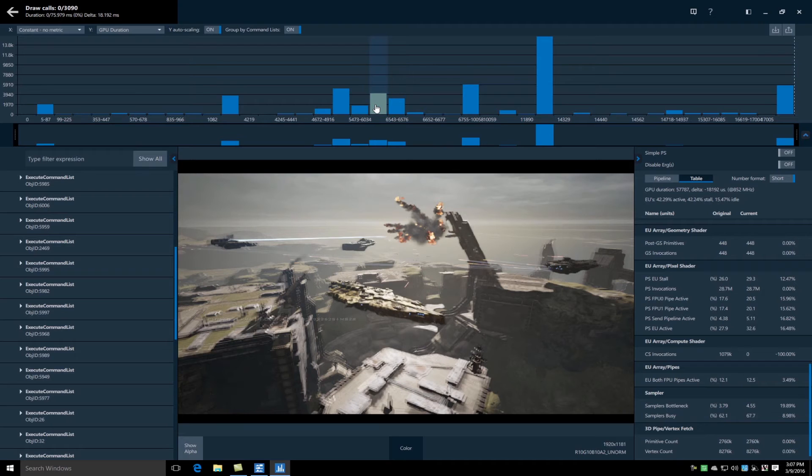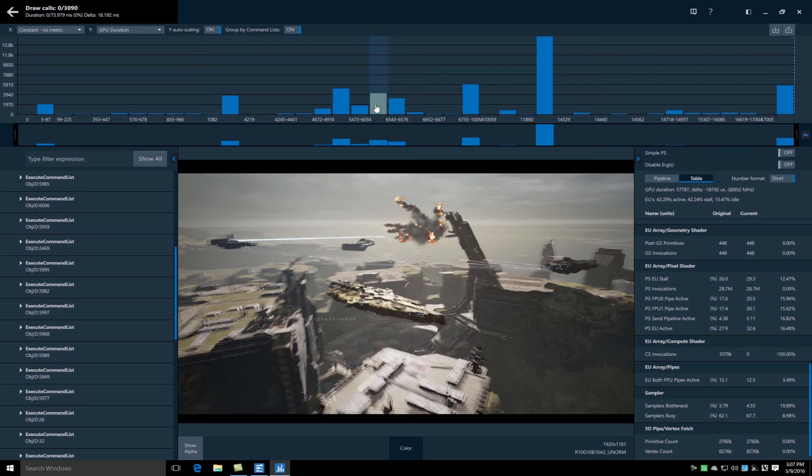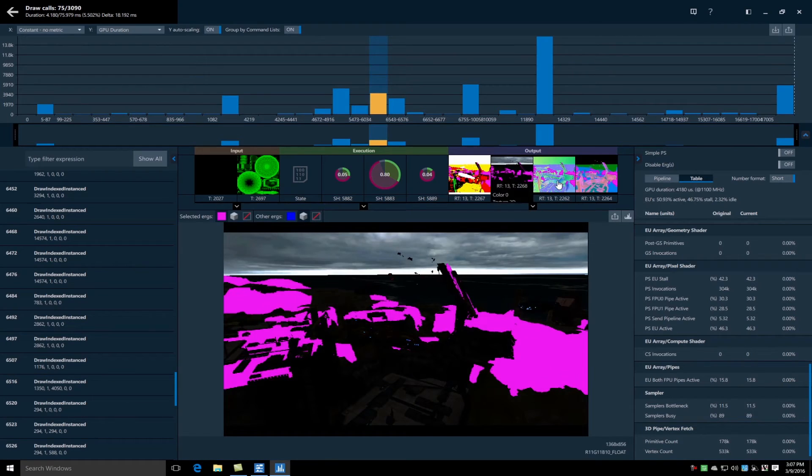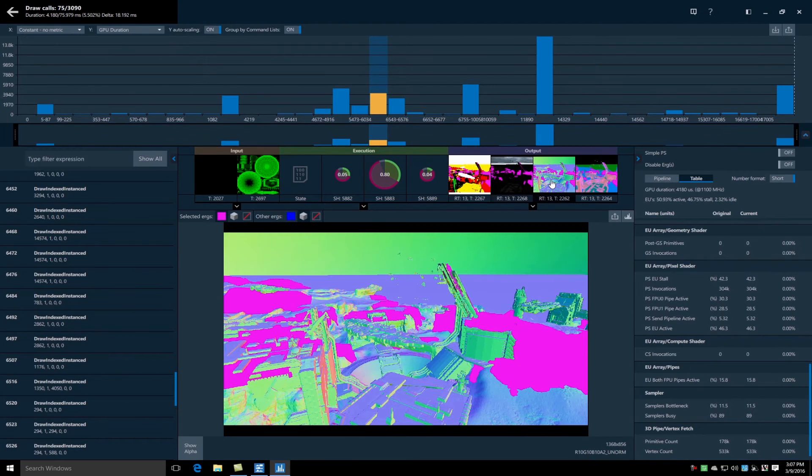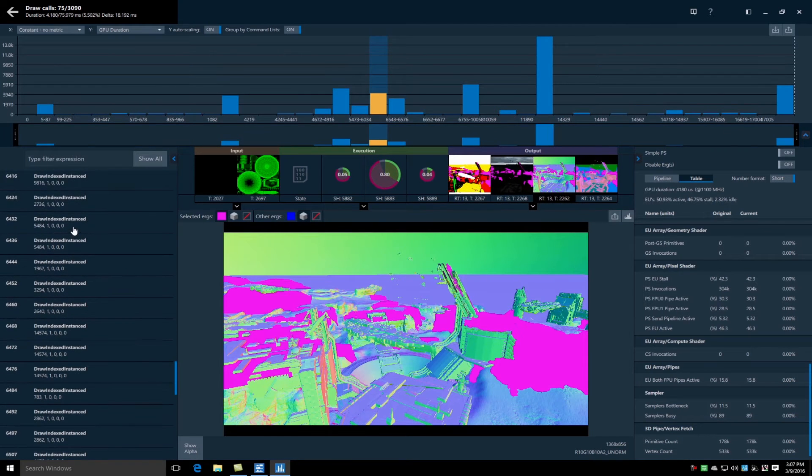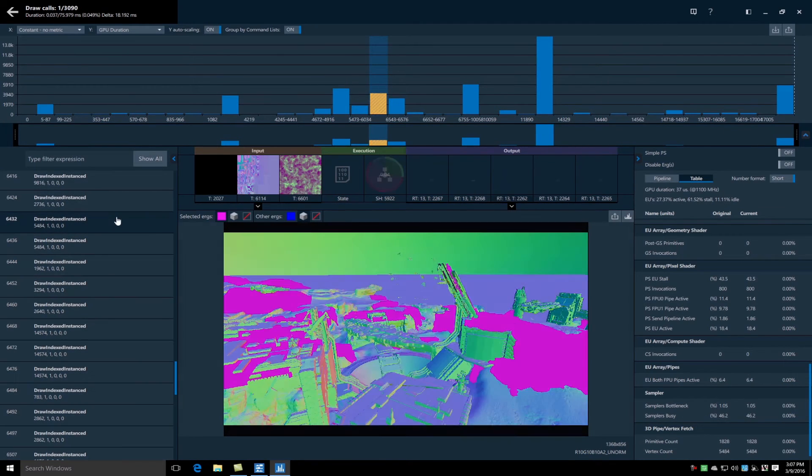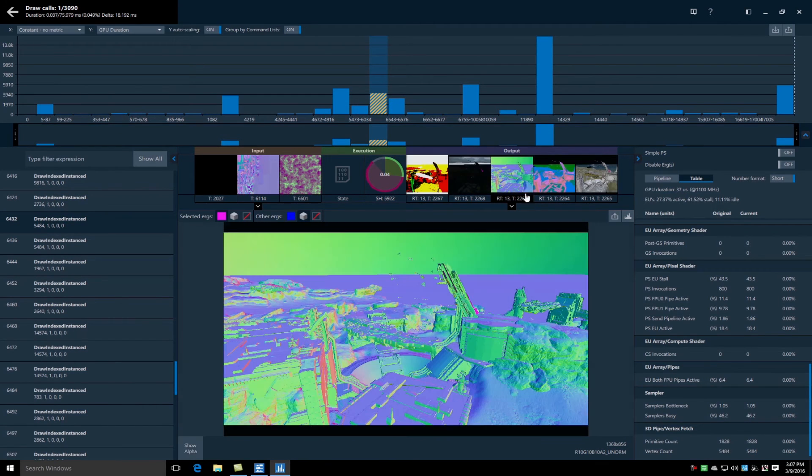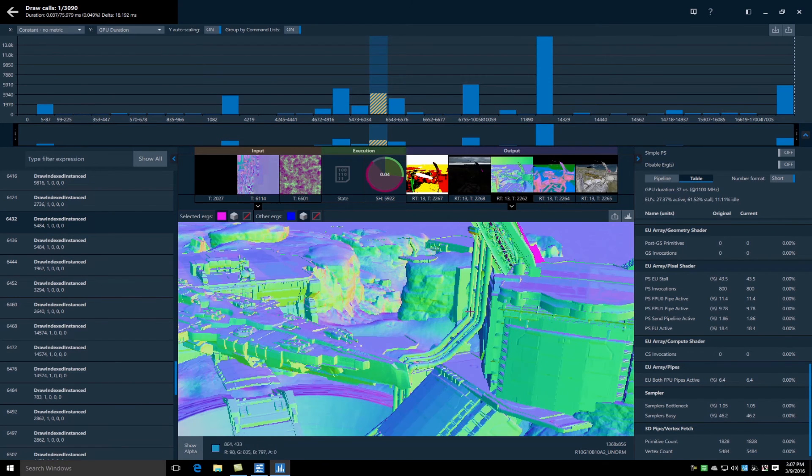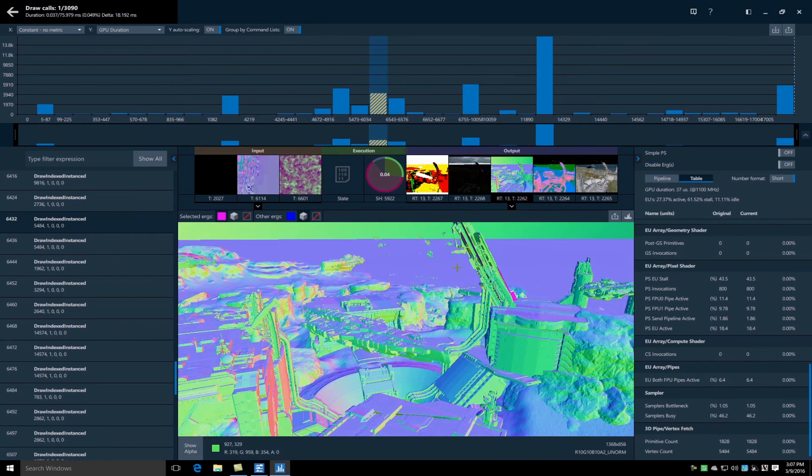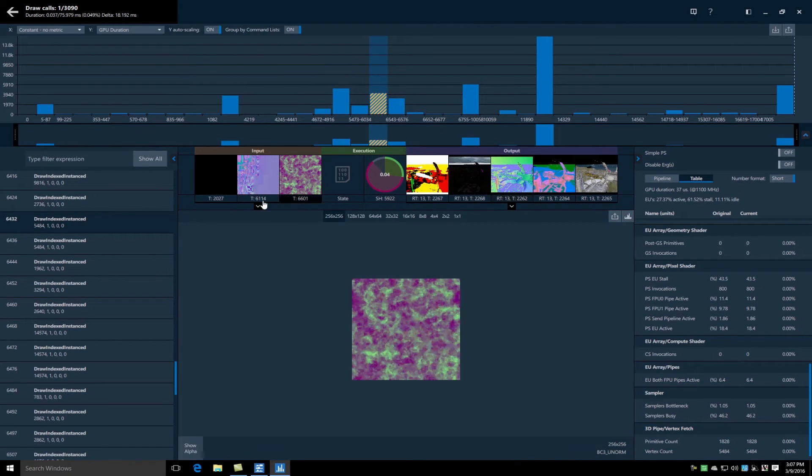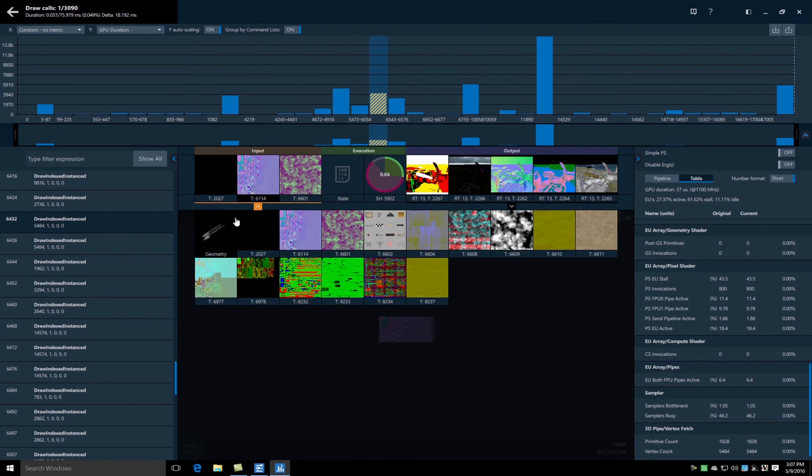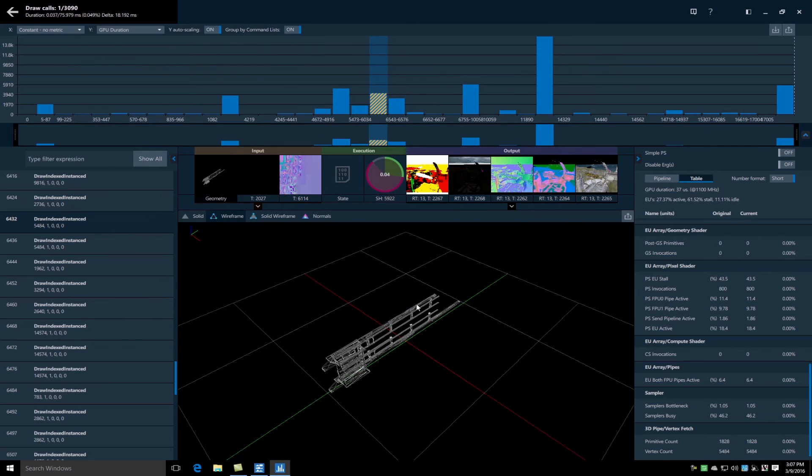By selecting a command list I can see that command list's contribution to the render targets, as well as selecting a draw call which results in seeing that draw call's contribution to the render target. When I select a draw call I can also see that draw call's textures as well as its render geometry. Okay let's go hunting.